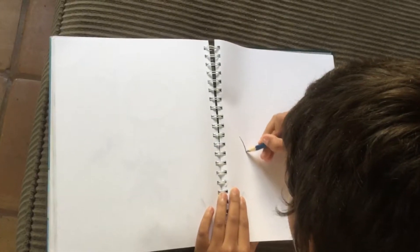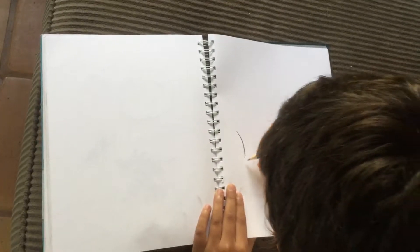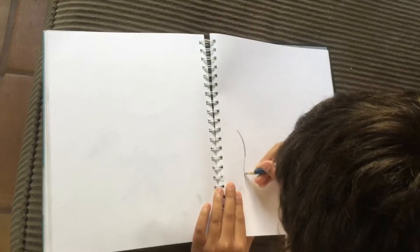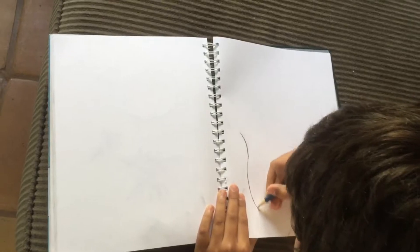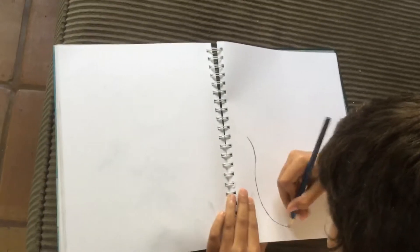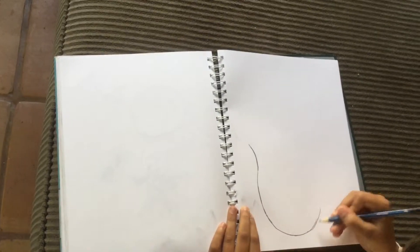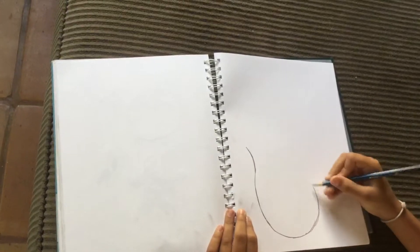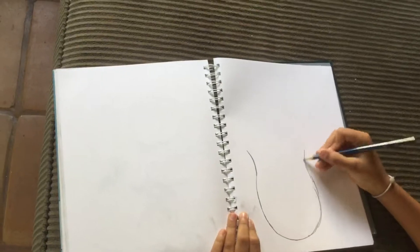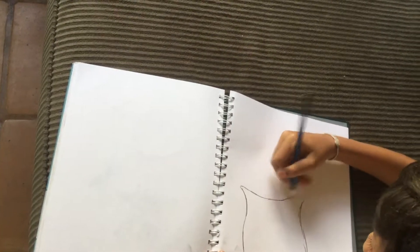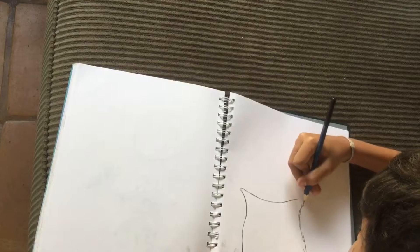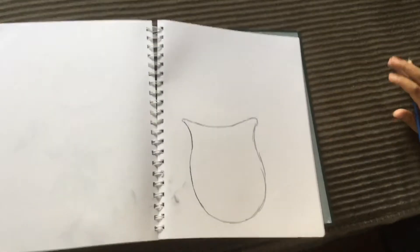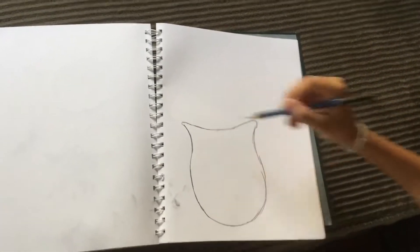Let's just do the outline right now, the outline of the vase. So once you're right there, that should be what it looks like.